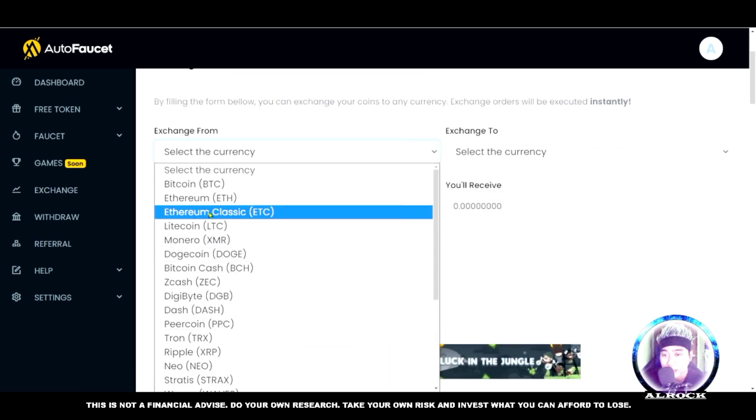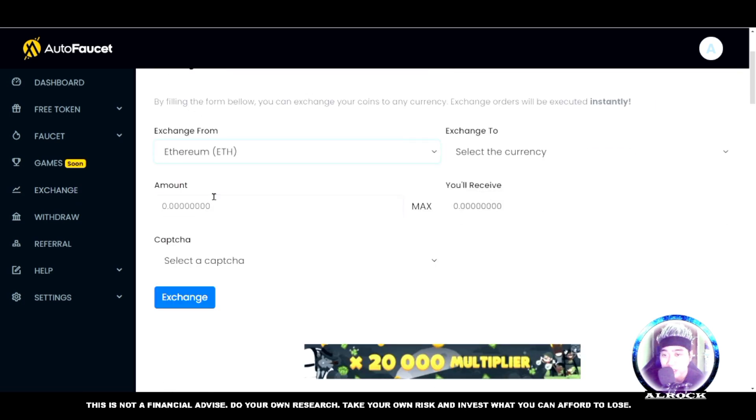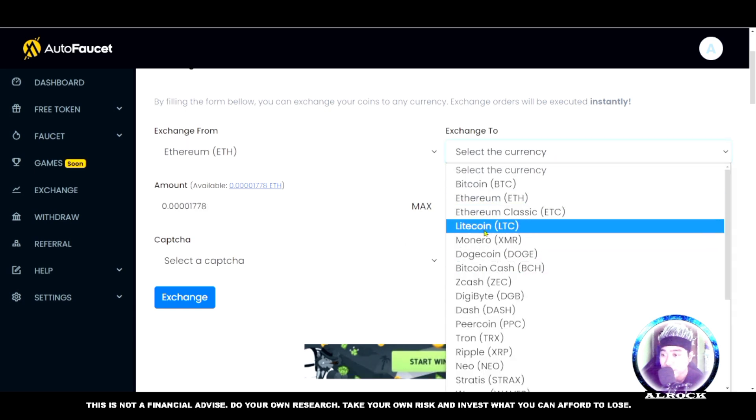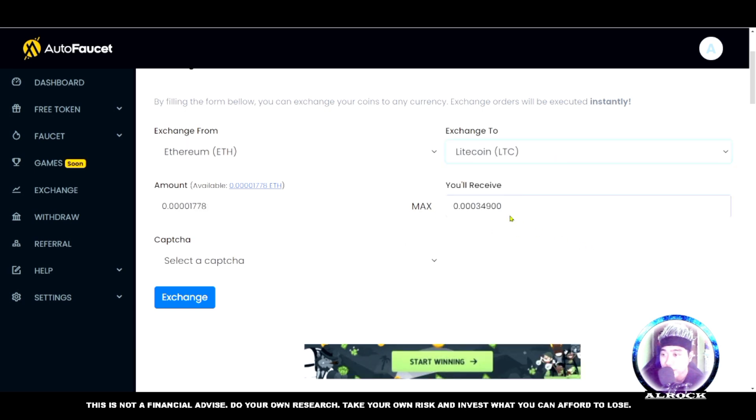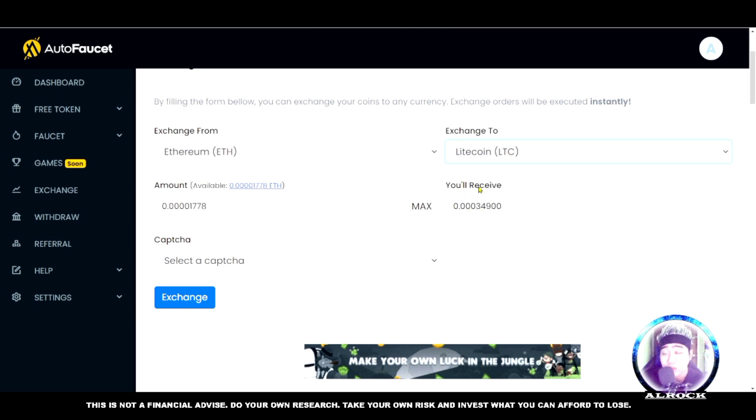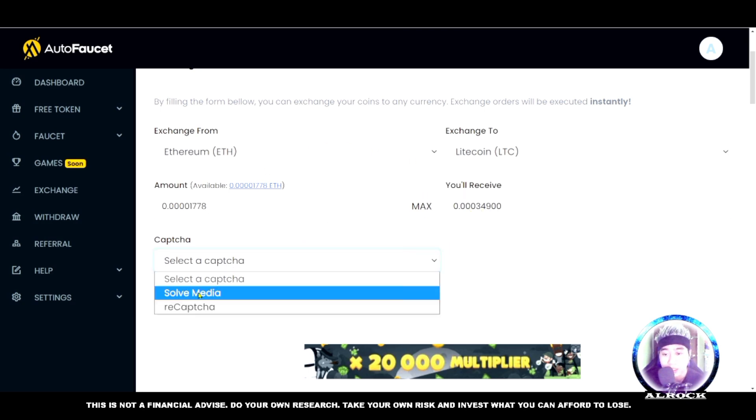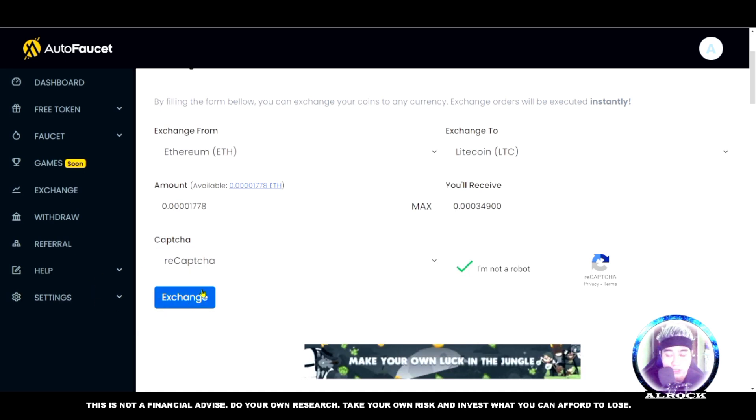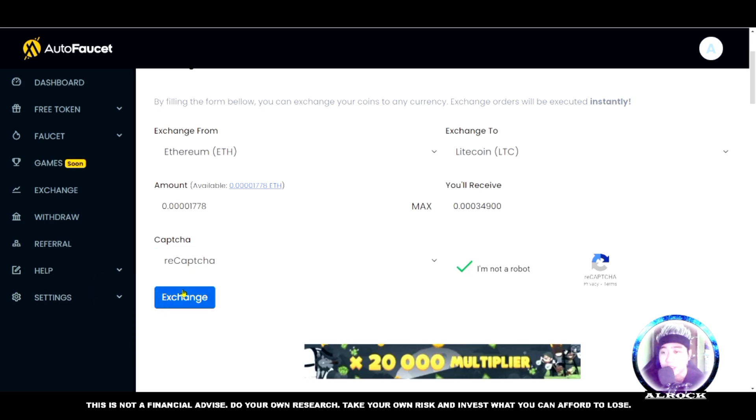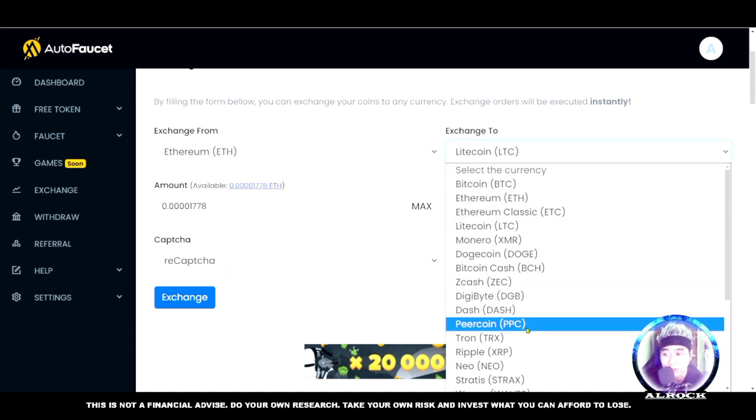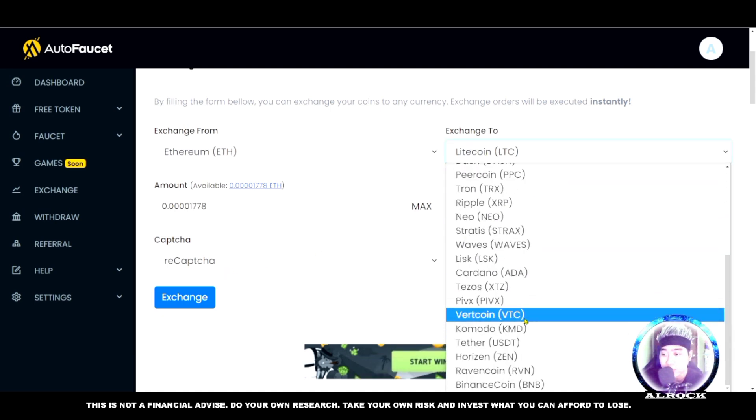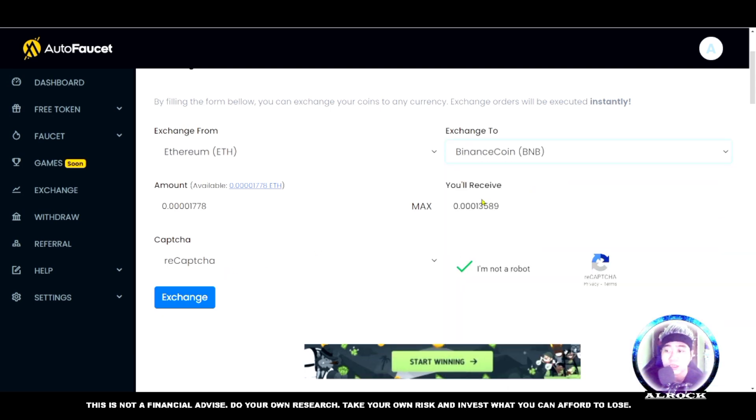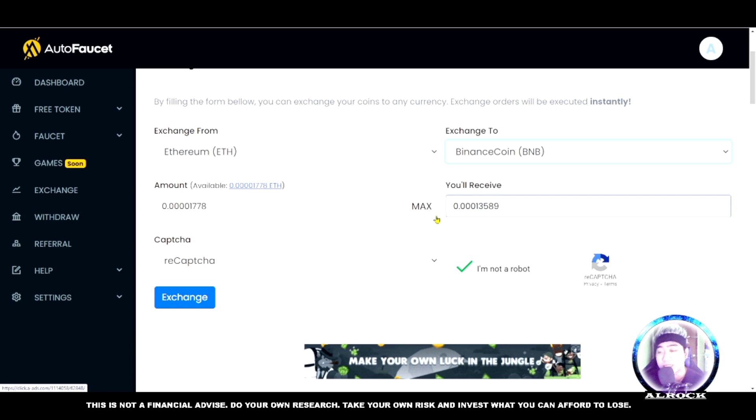Select the currency - let's say Ethereum again, we'll exchange it for Litecoin. This is the Litecoin you'll receive if you want to exchange or swap. Then select captcha, ReCAPTCHA, 'I'm not a robot,' and click exchange if you want to change your tokens. You can exchange for Binance Coin if you want, and that's what you'll get in Binance.